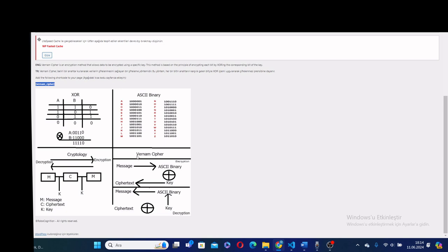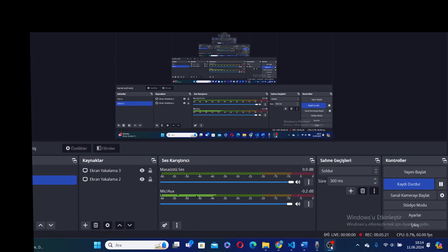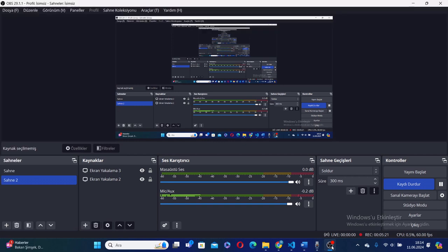From here, I illustrated the Vernon Cipher. We have a message and we turn it to binary ASCII codes. Later, we do XORing with ASCII binary and key, and we get cipher text. Later, we do the reverse process and get the message.